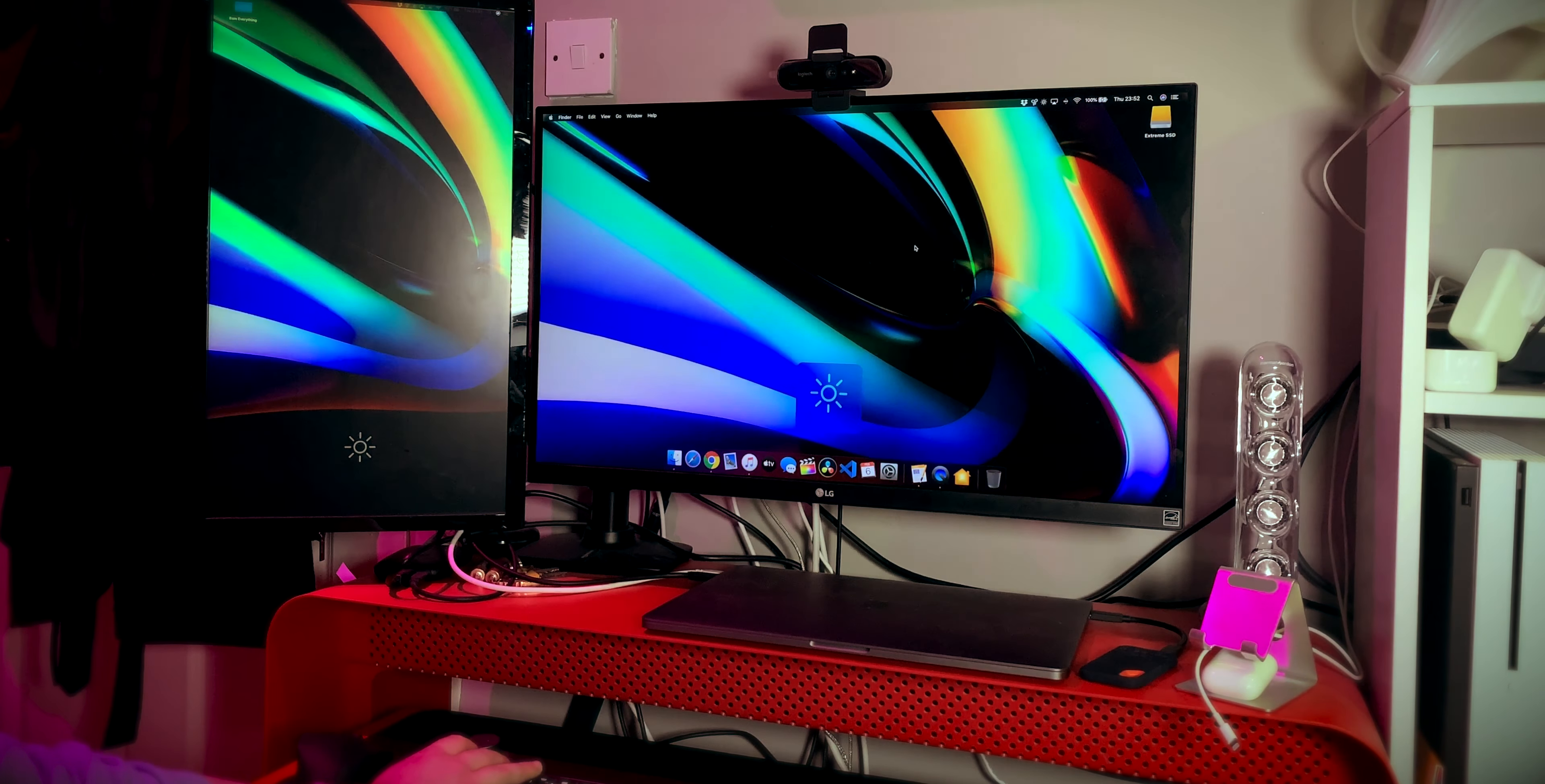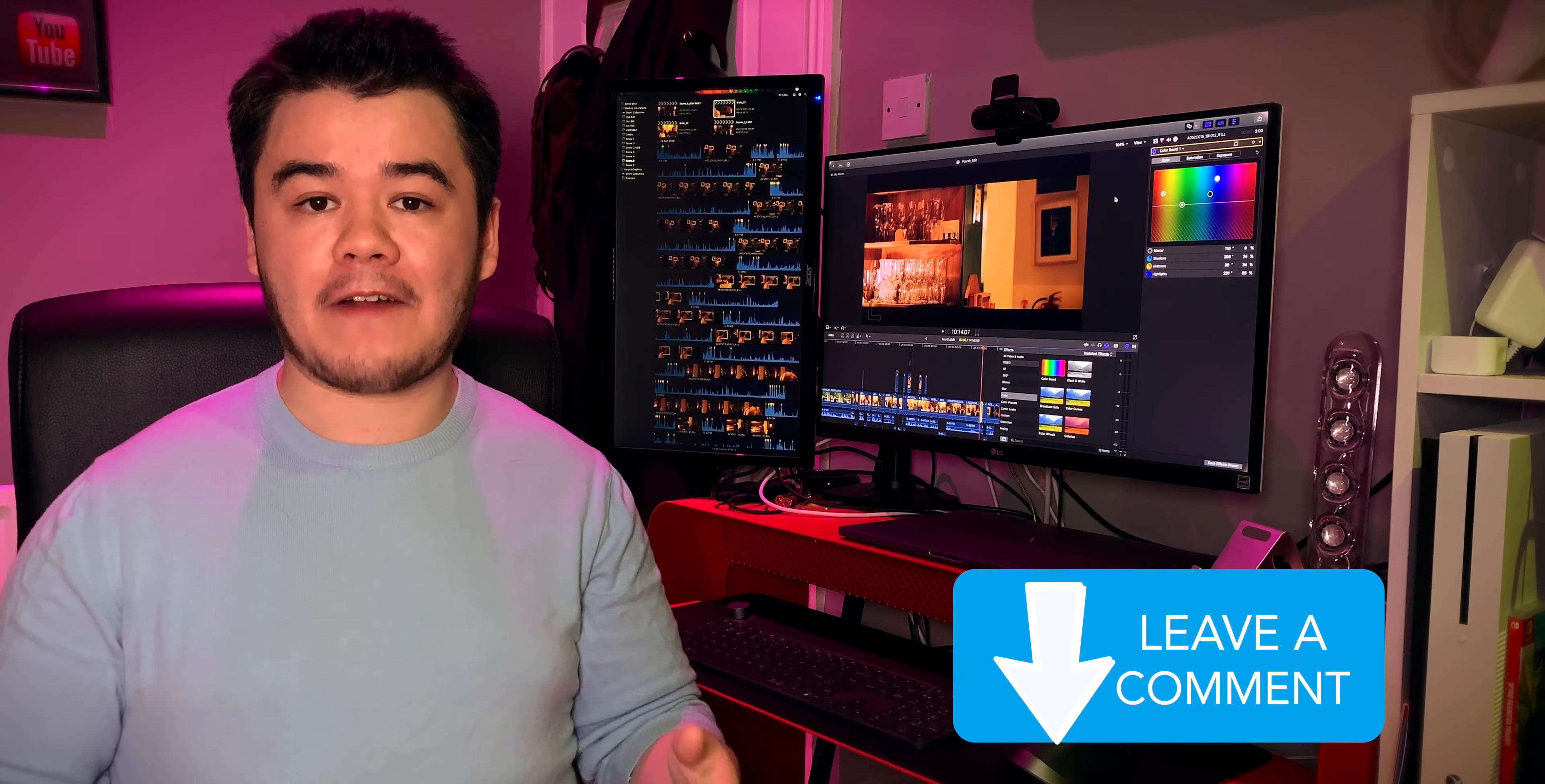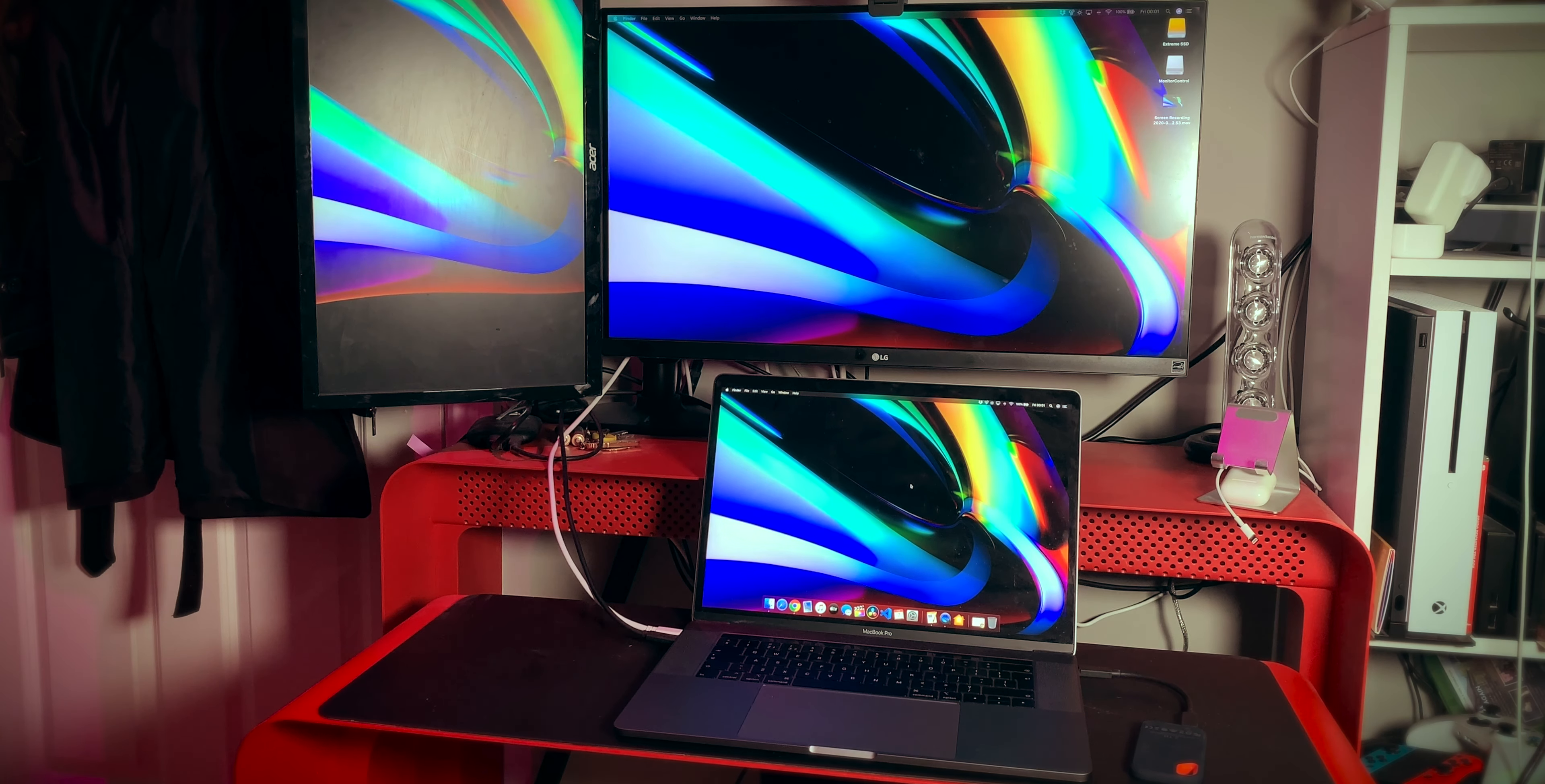If you found this video helpful, please give it a like and don't forget to subscribe to my channel to be notified for future technology videos and don't forget to hit the notification bell. Also, leave a comment below if this worked out for you and what do you think of my new setup?